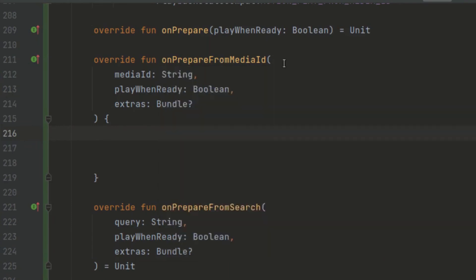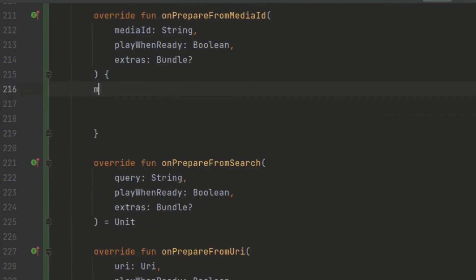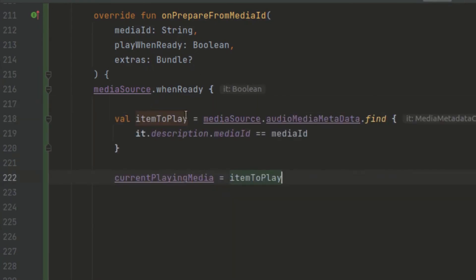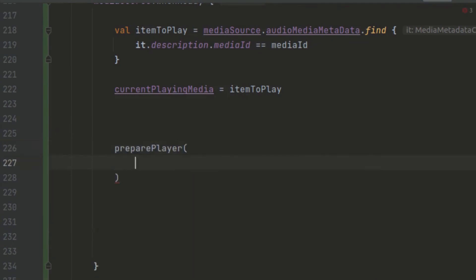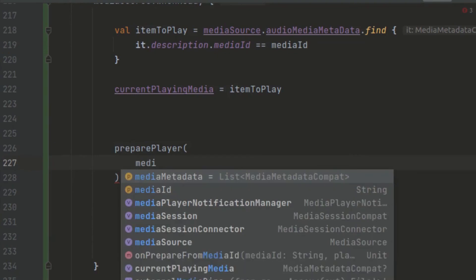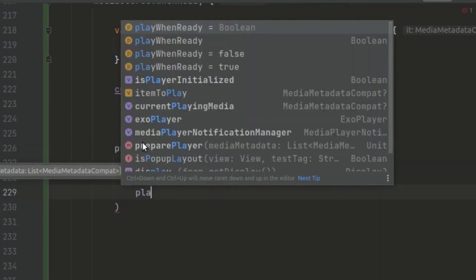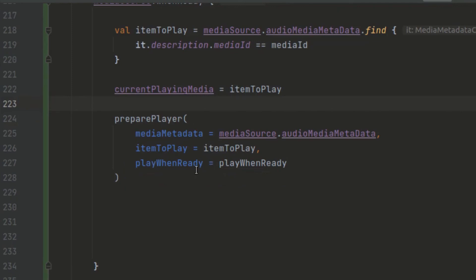If we navigate to onPrepareFromMediaId in the AudioMediaPlaybackPreparer, we forgot to finish up the media item. We use mediaSource and call whenReady — when the item is already loaded, we can access the item inside here. We also call prepareMedia, passing in the media item from the media source with the item to play and playWhenReady.